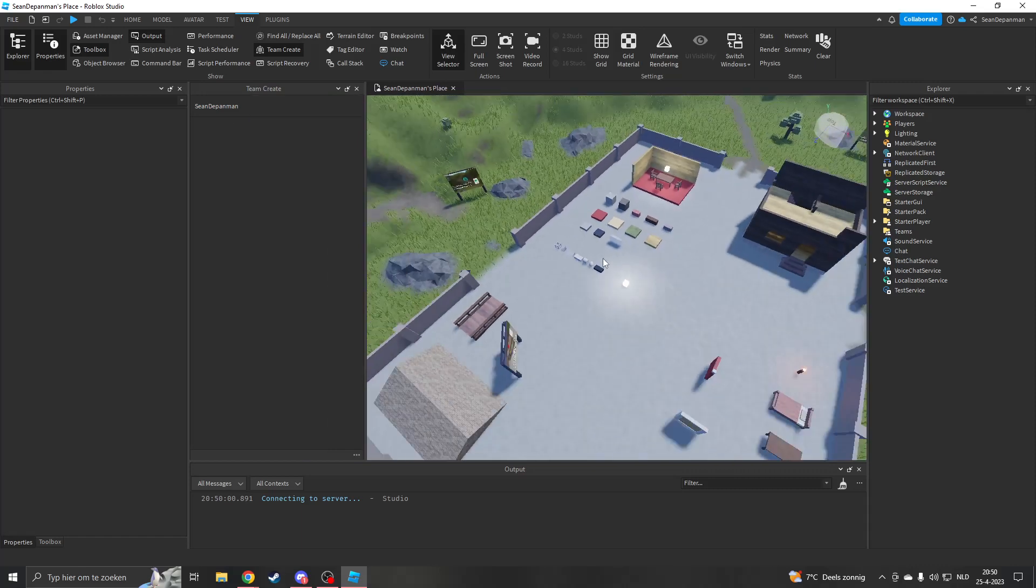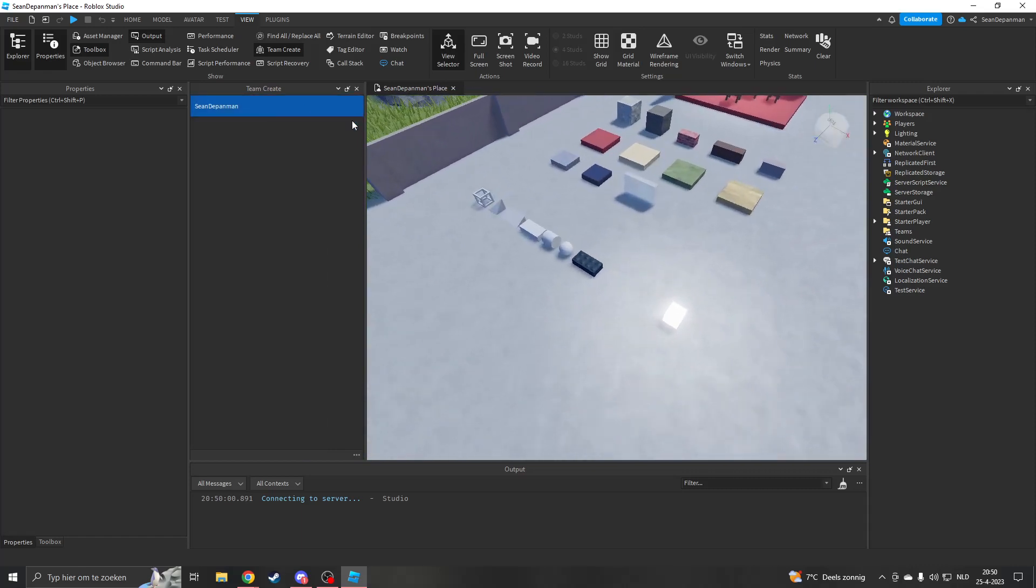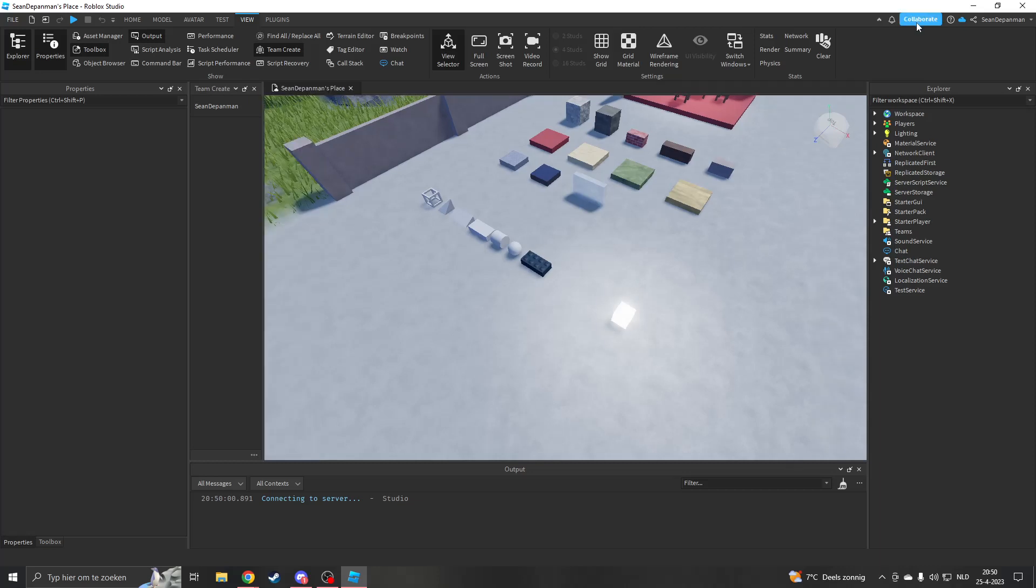This is me. If you don't see this, you probably need to enable Team Create. Once you've done that, go to the top right where you will see Collaborate.